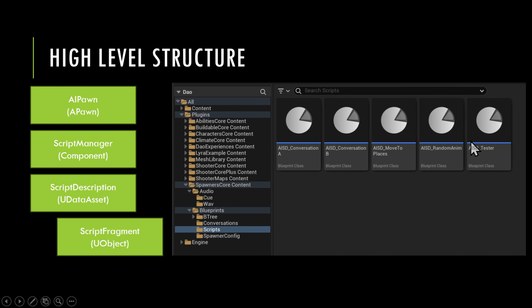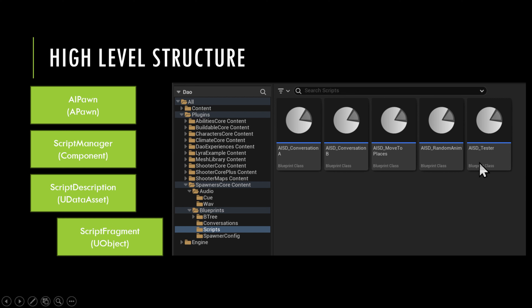And a tester that lumps all those together and does a bunch of different random elements just to test each of the fragments out. That's the high-level structure, all on a per-AI-pawn basis.